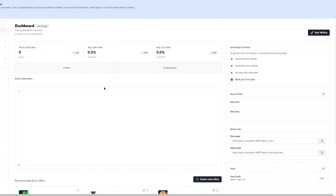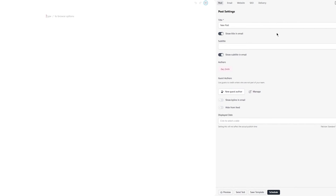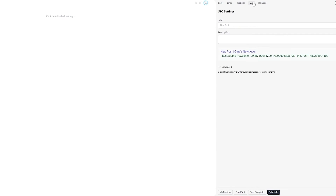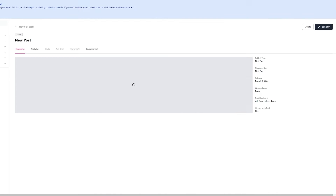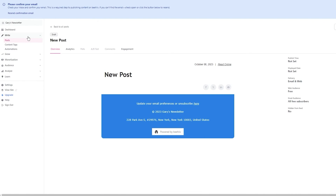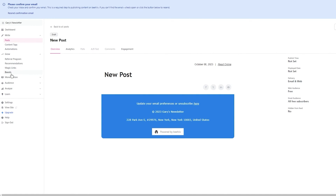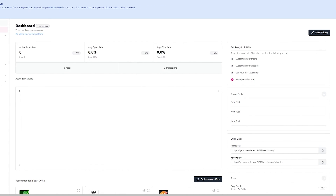Beehive's key features include an intuitive email newsletter editor that supports text, quotes, links, images, and much more. There are customizable template designs where you can adjust fonts, colors, spacing, and backgrounds to align with your brand identity. You can also use magic links, boost your posts, and access advanced analytics through a user-friendly dashboard that provides real-time data on your newsletter performance.